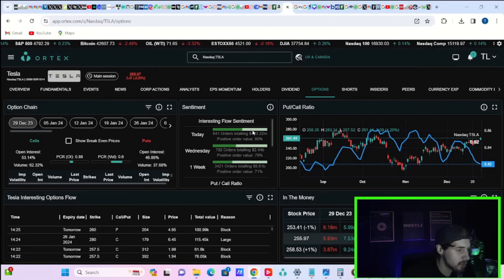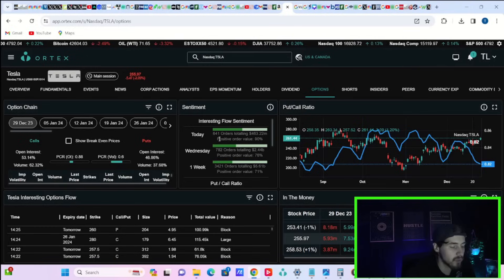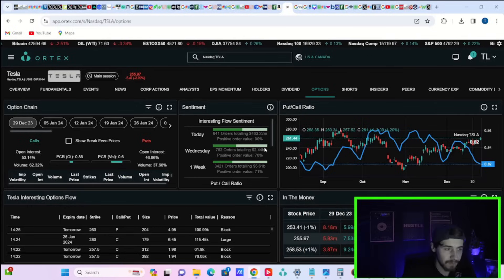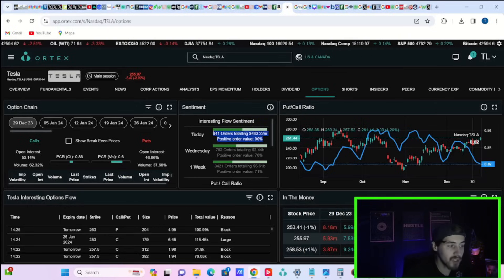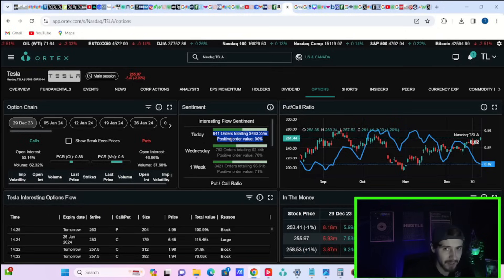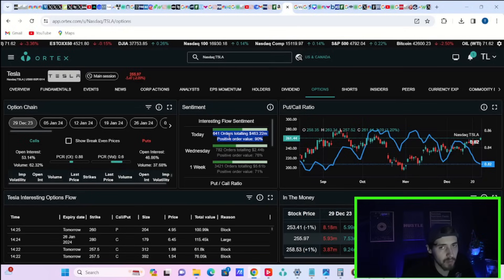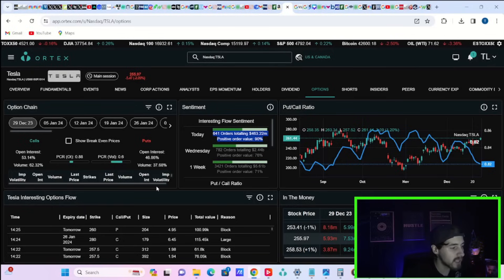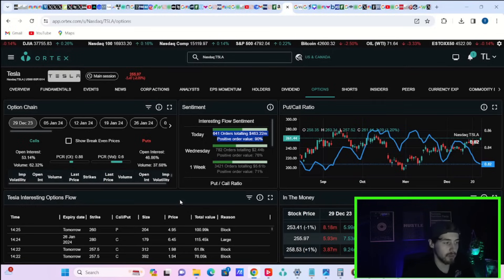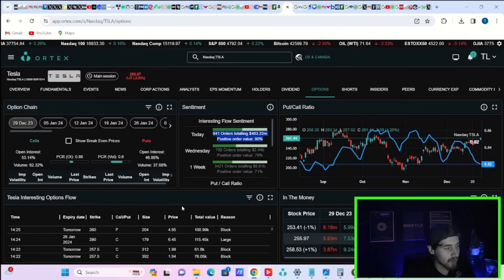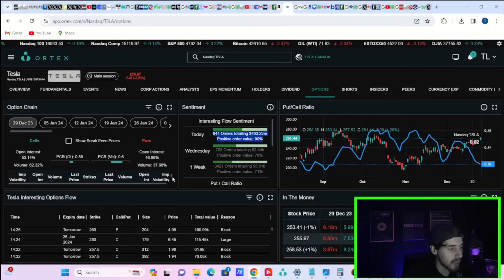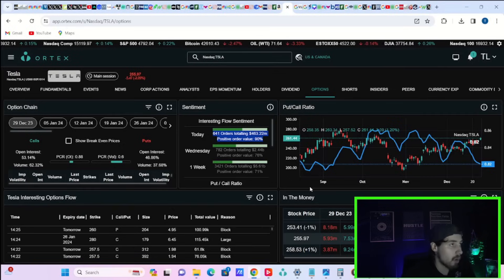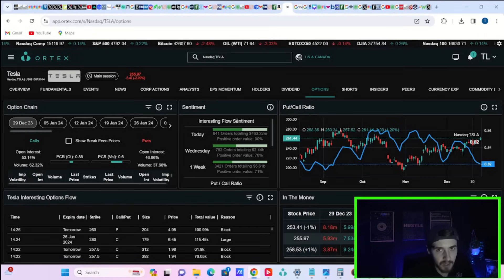And despite Tesla stock being down about 2%, what you're actually seeing under the surface is a lot of bullish position taking. That's why I think today is mainly just an algorithm kind of reaction that is pushing Tesla stock lower. Take a look at this from hedge funds and institutions. You have seen 641 orders totaling $463 million with a positive order value of 90%. It seems like people, hedge funds and institutions specifically, actually want to get into new bullish positions in Tesla stock. Likely in anticipation of a very good delivery number, which will be coming out again in four days. If you take a look at the overall volume numbers for Tesla as well, 62.32% to the call side, 37.68% to the put side. This is very bullish, just overall numbers for Tesla.